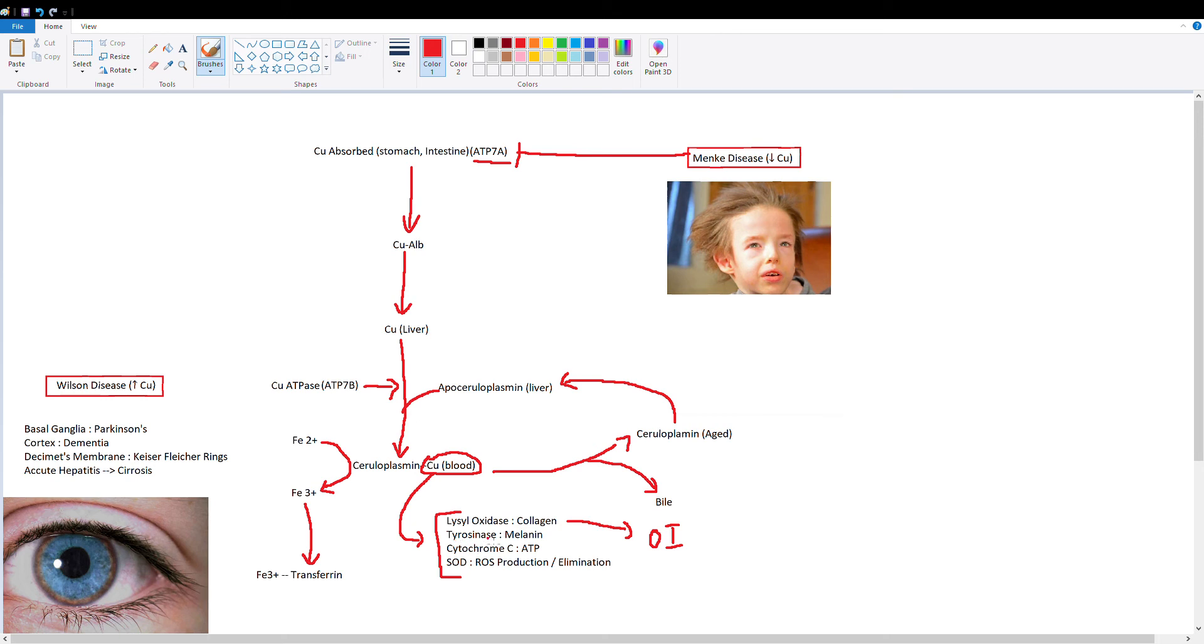Then you're going to get low melanin production because tyrosinase can no longer function without copper. So these children are going to have a very pale complexion.